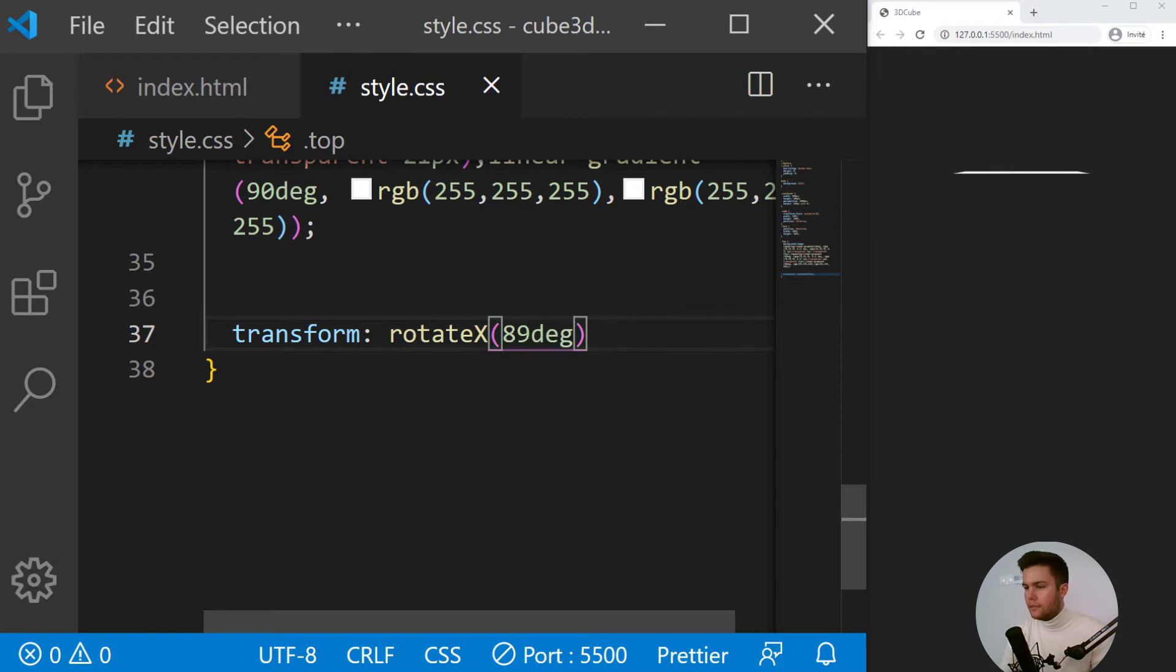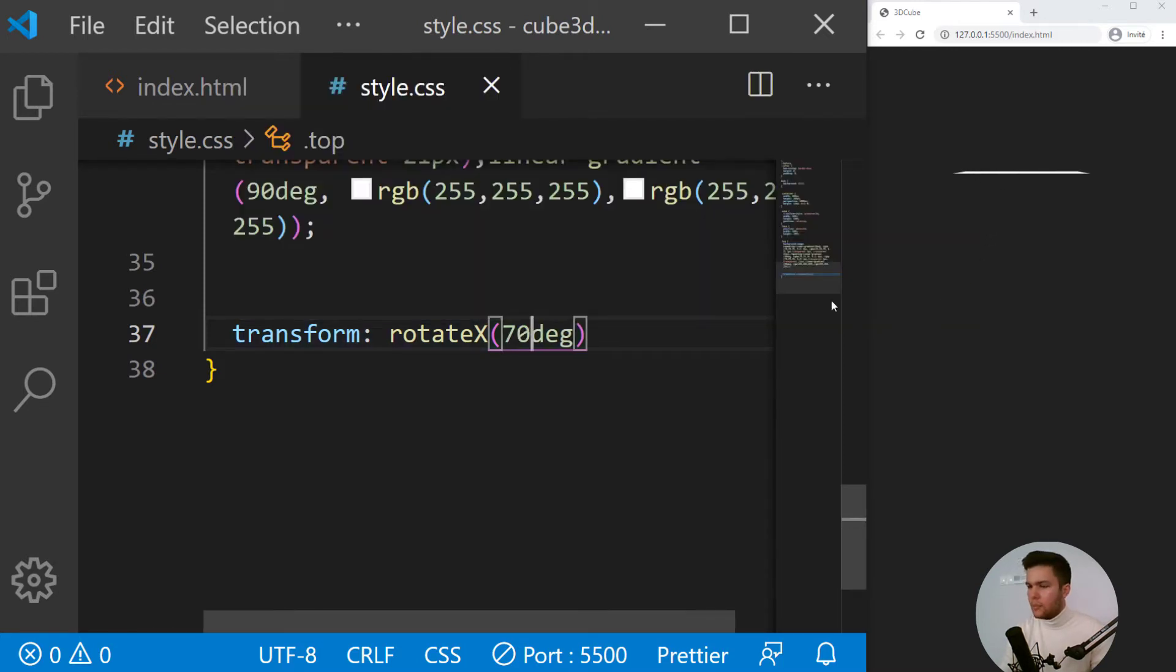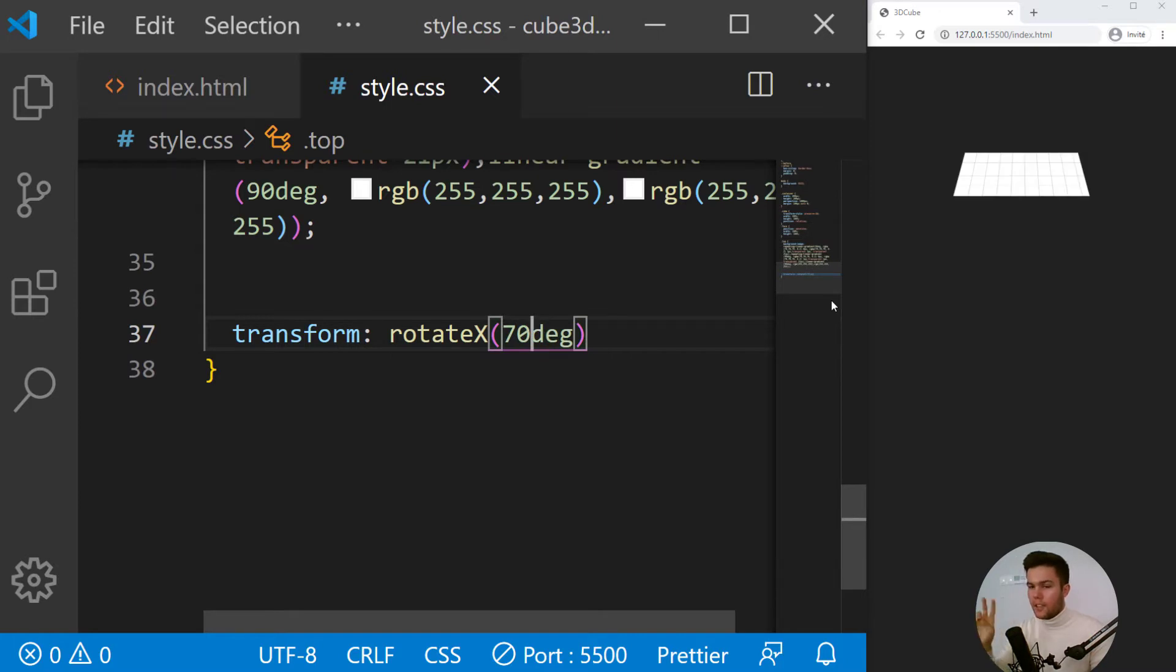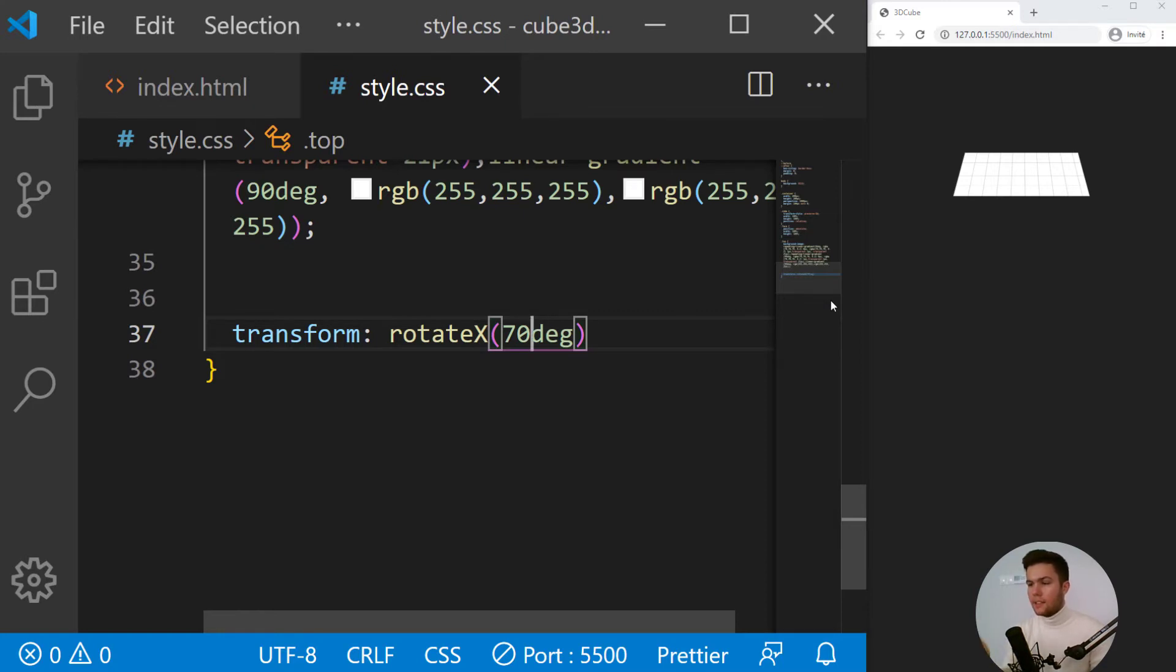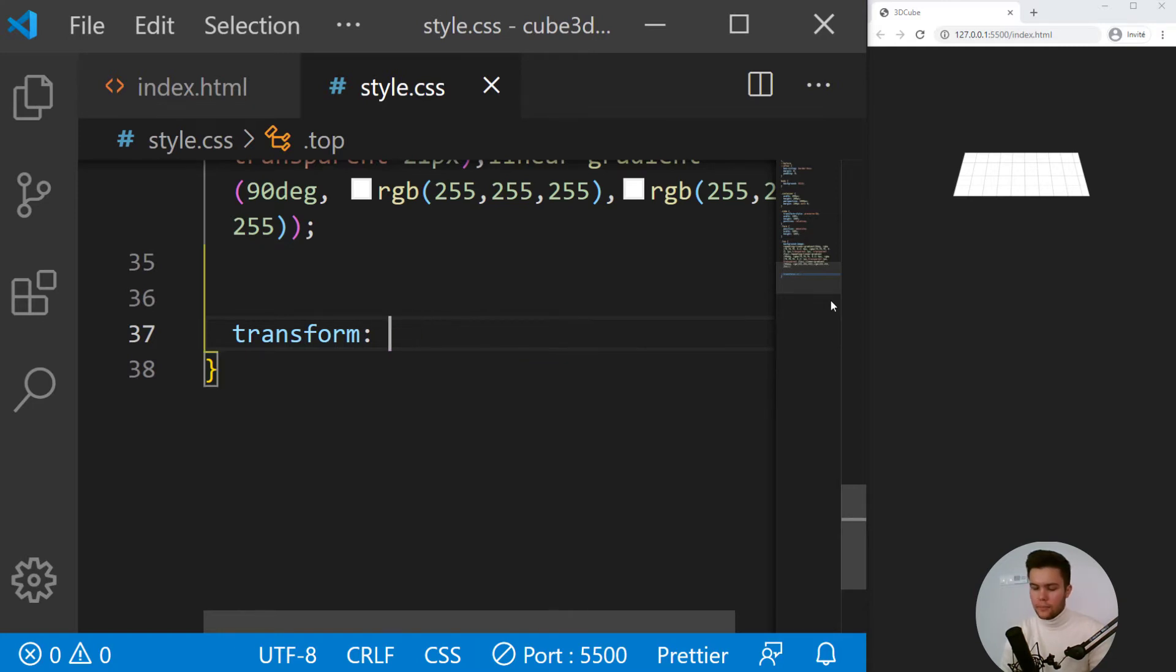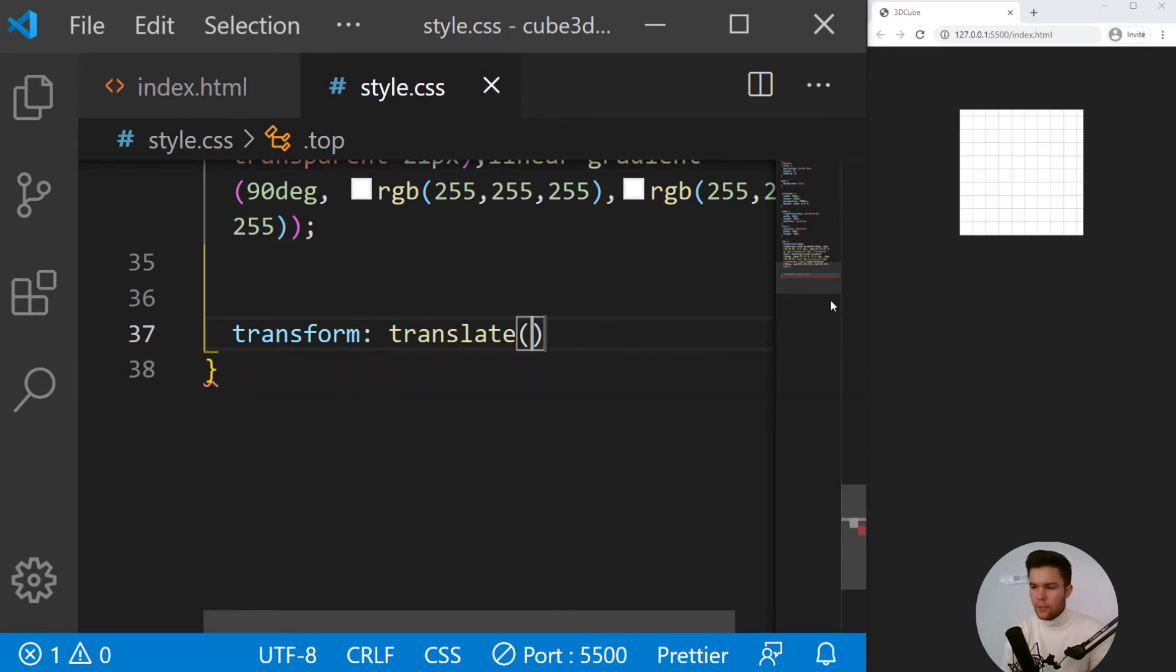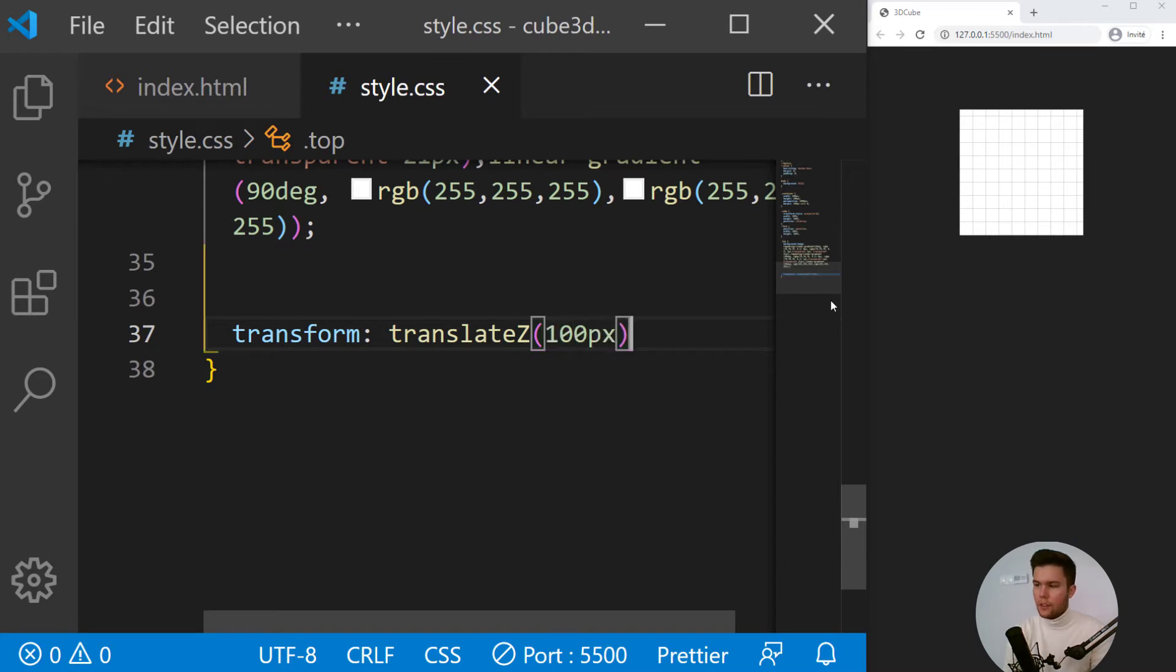So it's disappearing, but it's still right there. If I put 80, 89, actually you can see it. But since it's really in front of us, it's kind of disappearing, but we will see it when we are going to animate our cube. So rotate X 90 degrees and we will need something else. We will need a translate on Z axis of 100 pixels.